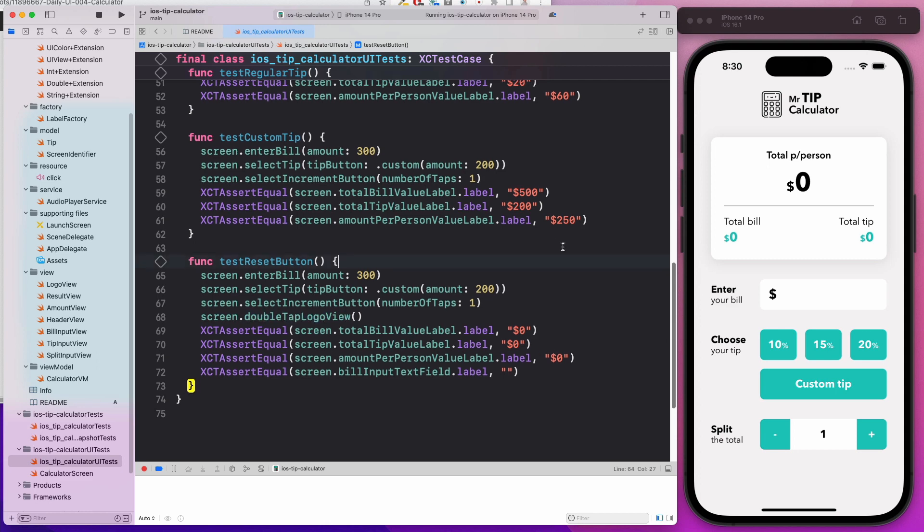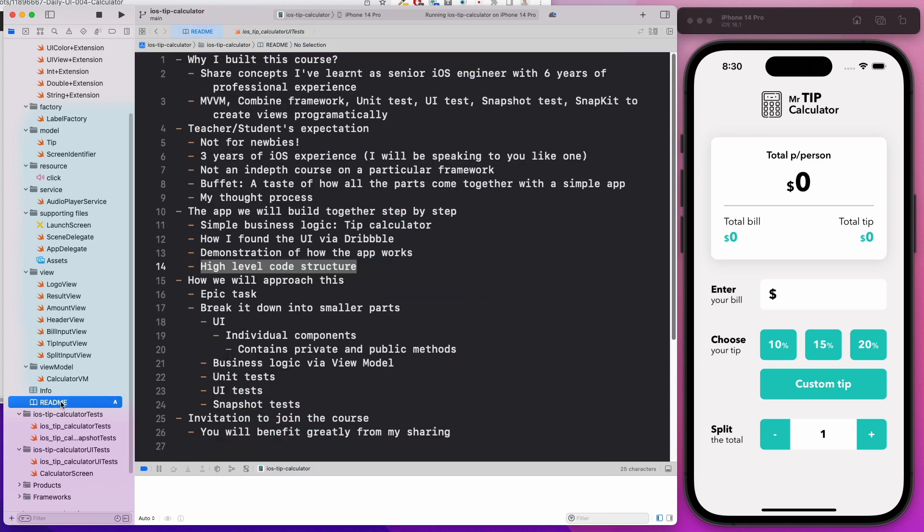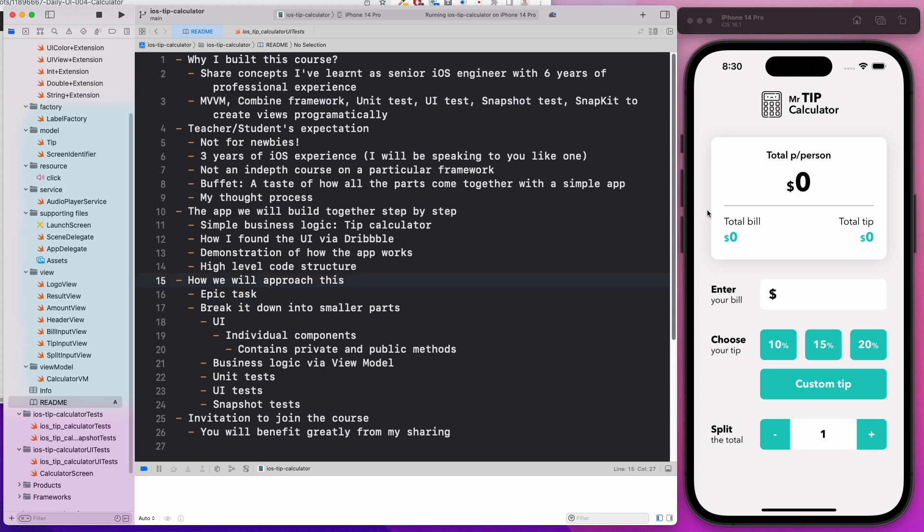I hope that this video is helpful. Let me come back to the readme file. How are we going to approach this? Let's assume you are given this epic task. We have to learn how are we going to break it down to smaller parts.